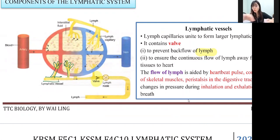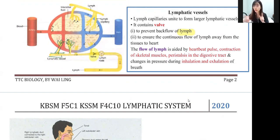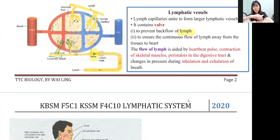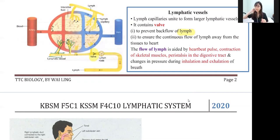How does lymph move inside the lymphatic vessel? It moves through: heartbeat, contraction of skeletal muscles, peristalsis of the digestive tract, and inhalation and exhalation. All of these are related to muscle activity. So whenever you move, you improve blood circulation — and when you have good blood circulation, your lymphatic system is also good. People who are bedridden and cannot move develop water retention because poor circulation leads to poor lymph flow.